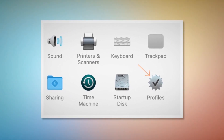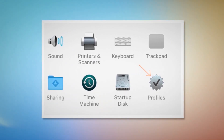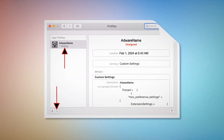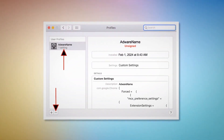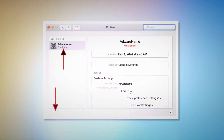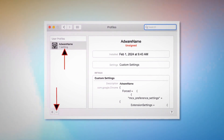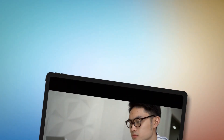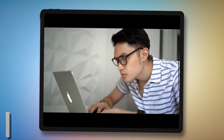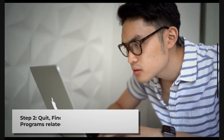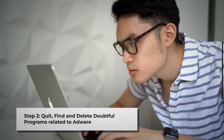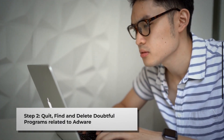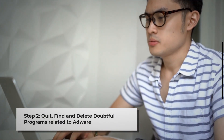Once you click on the Profiles icon, you will be taken to a window like the one shown in the screenshot. Select the unknown or doubtful profile and then click the minus button to remove the profile. If you can't find any Profiles icon as mentioned in step one, just follow step two directly.